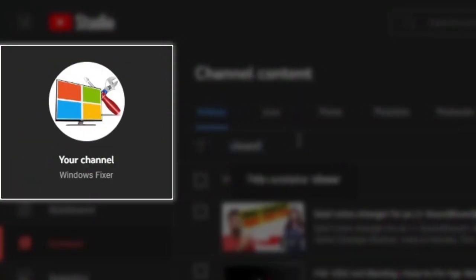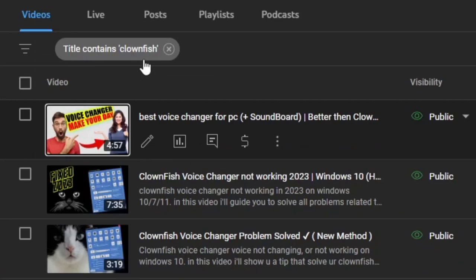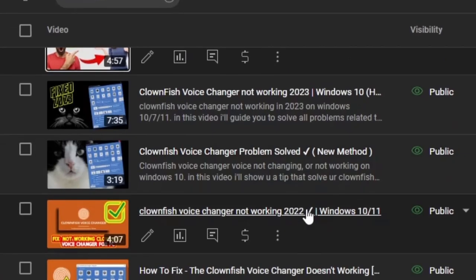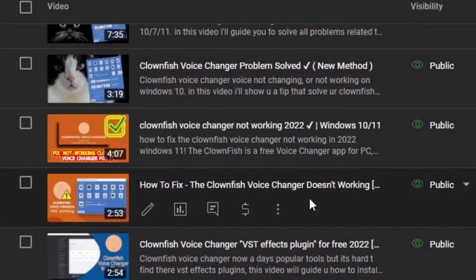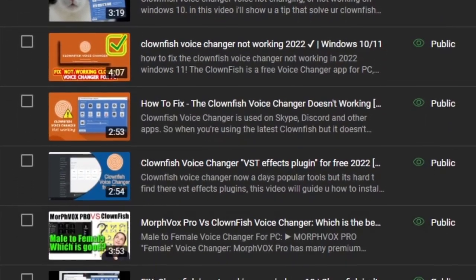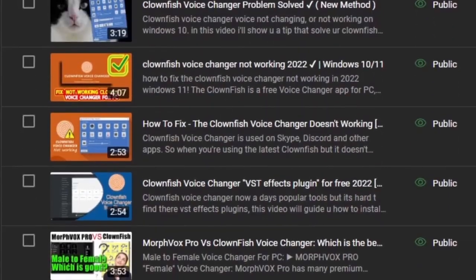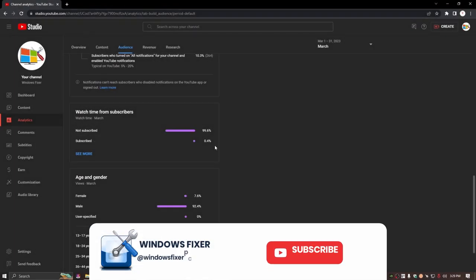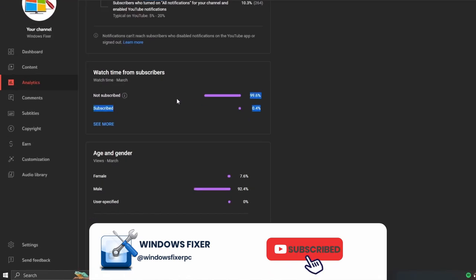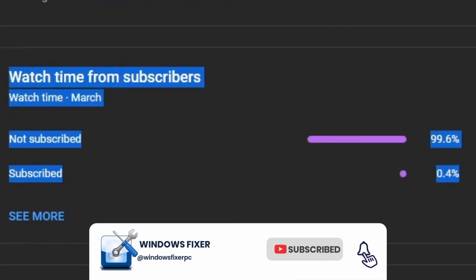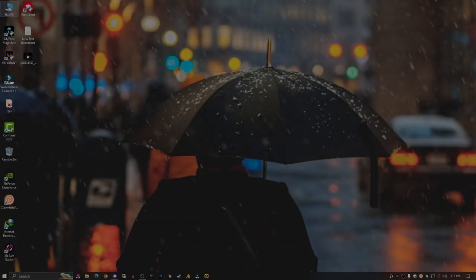So guys, welcome to Windows Fixer. There are a lot of videos I've made on how to fix Clownfish, but for some people it's not working. Okay, let's move on to another new tutorial. But before this solves my issue, anyways...